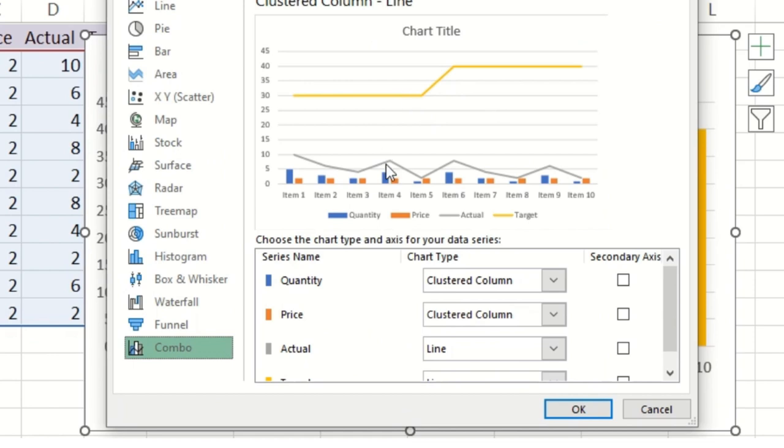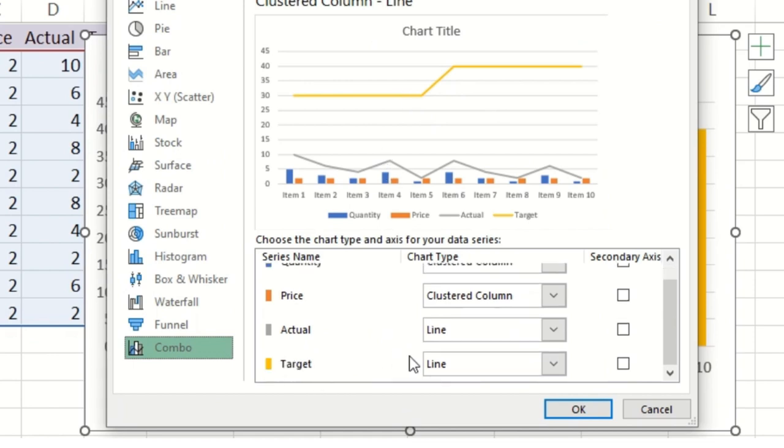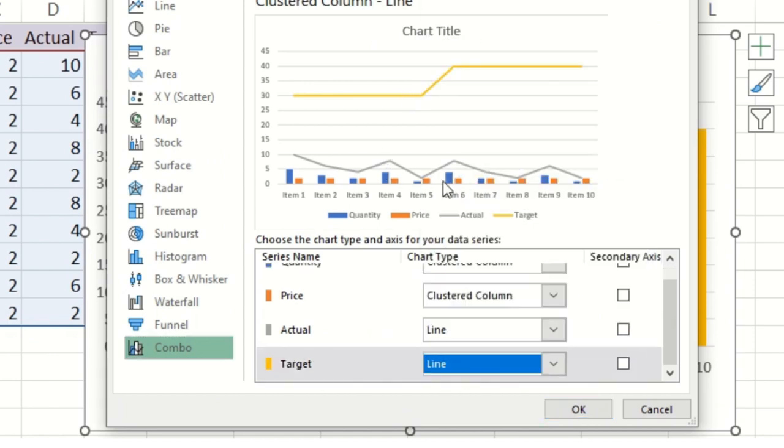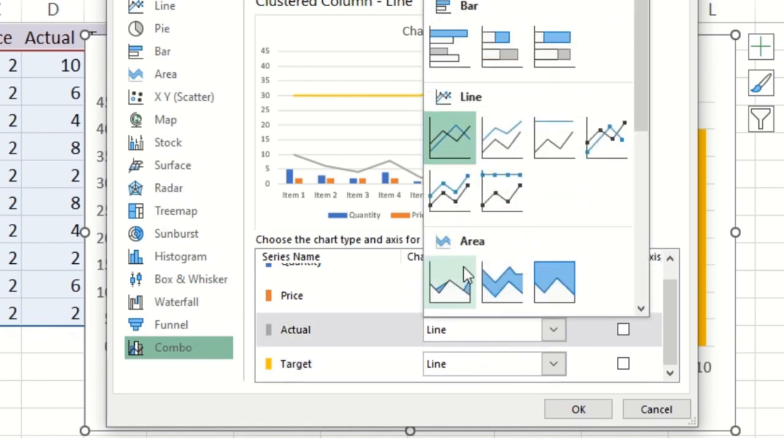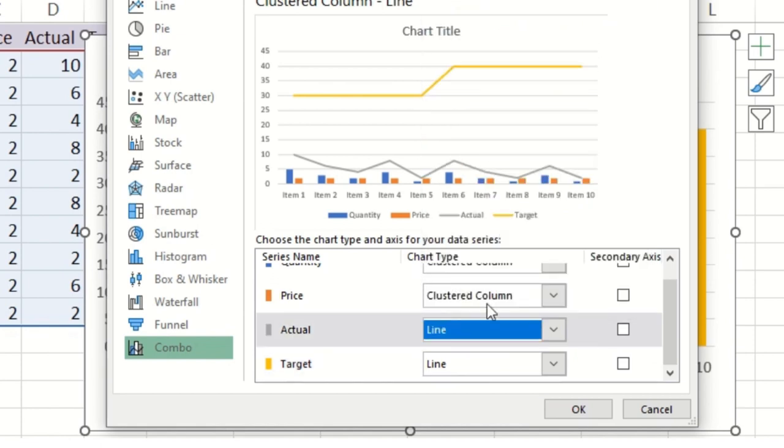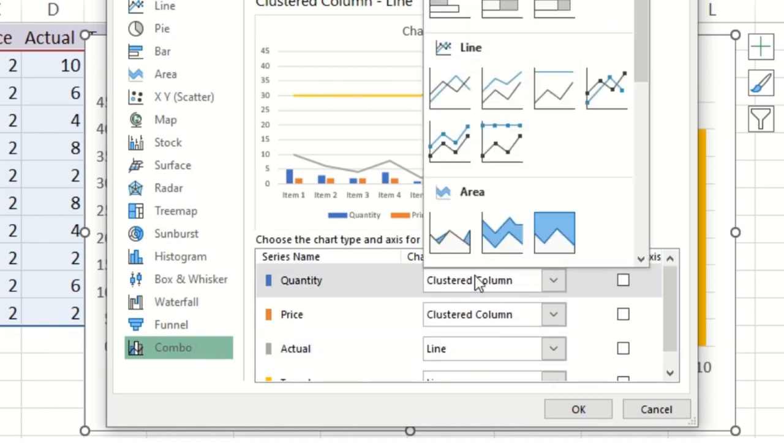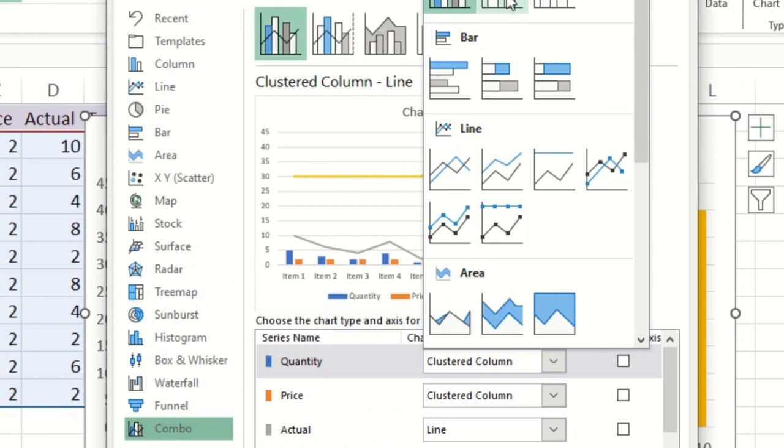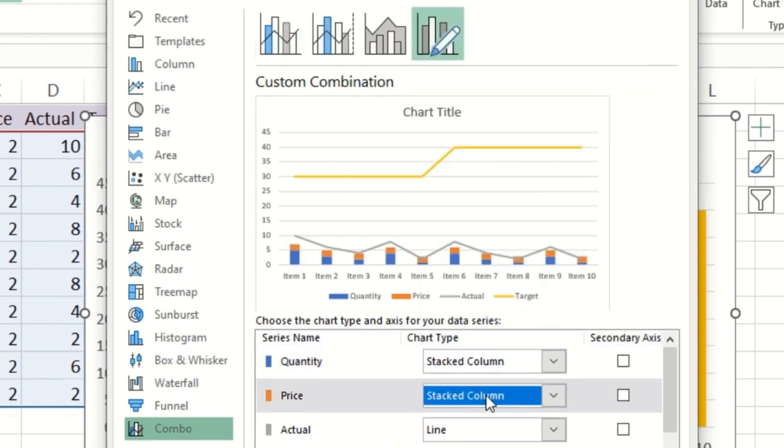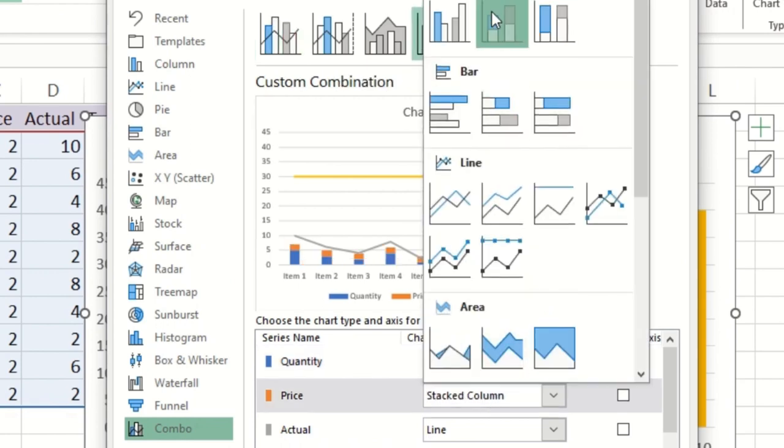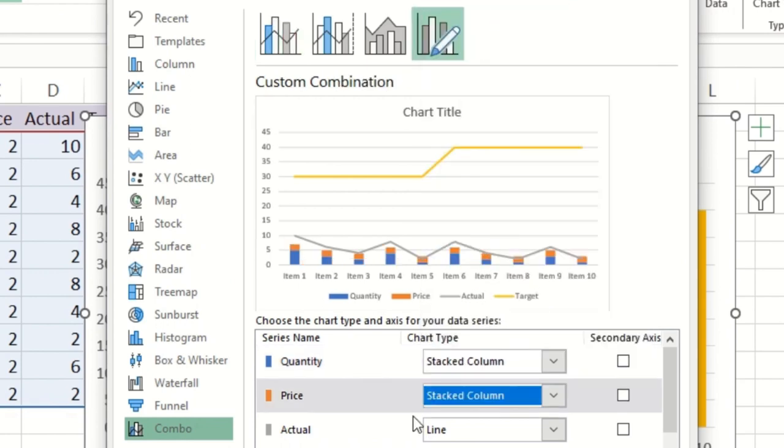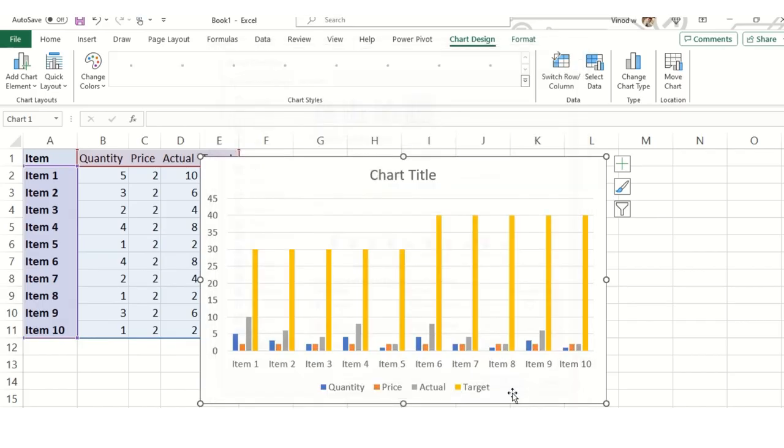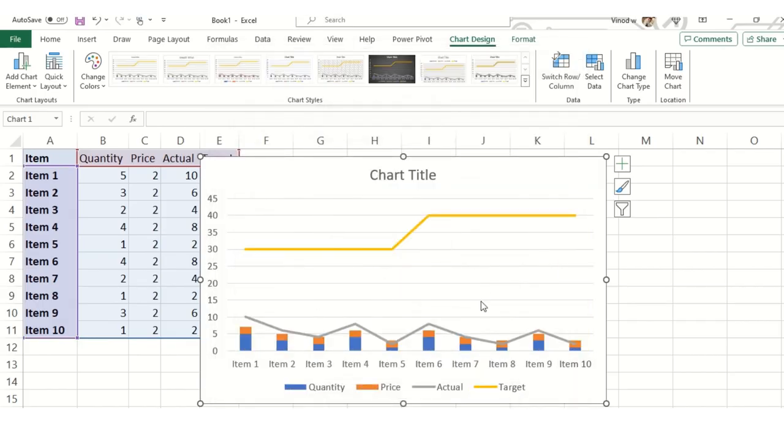For that we need to click on change chart type and hit the combo button where you can see the change is automatically reflecting. Then click on line, and then actual as well line, and then quantity will be this, likewise price will be this.